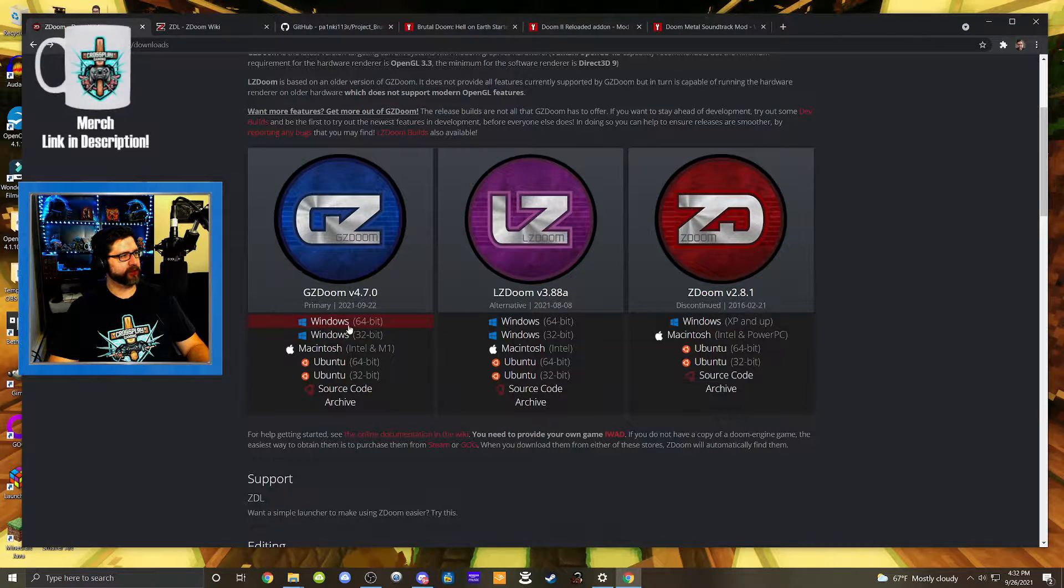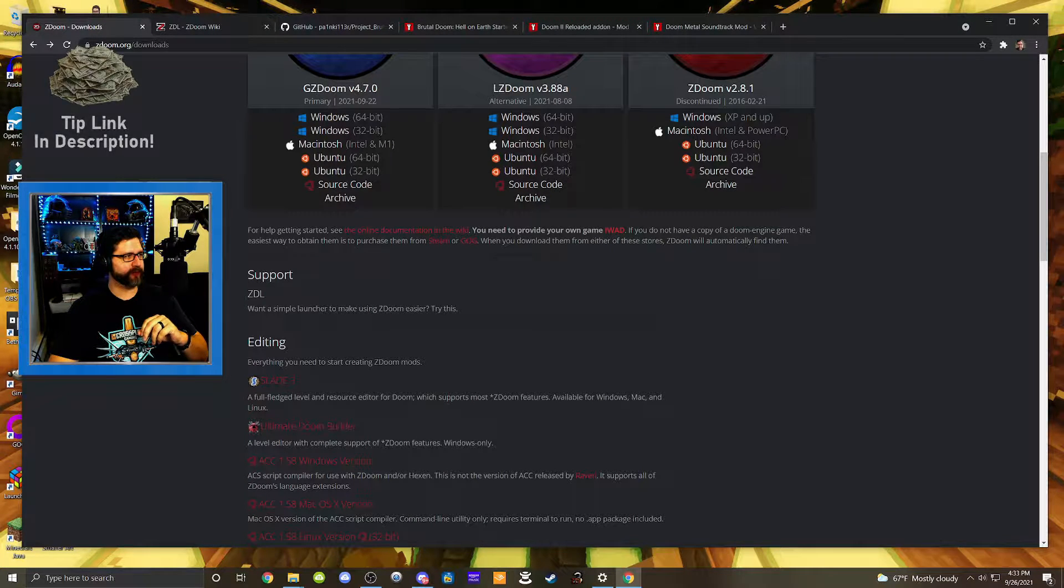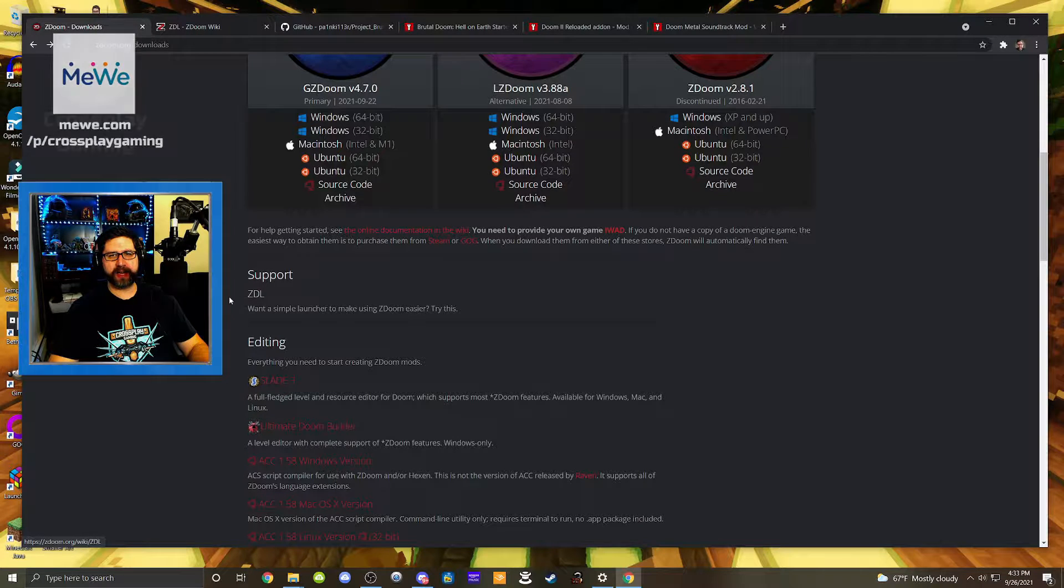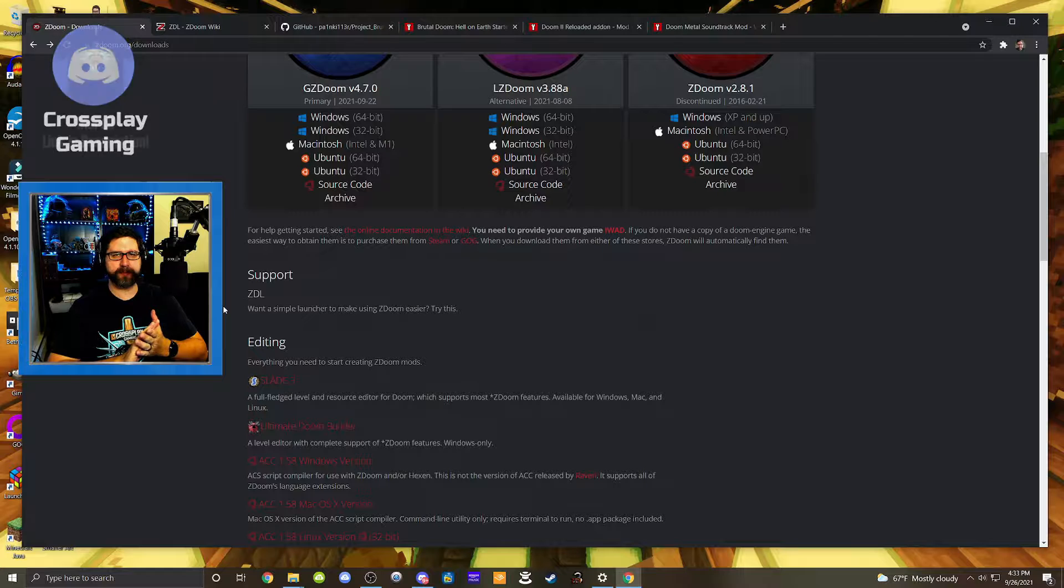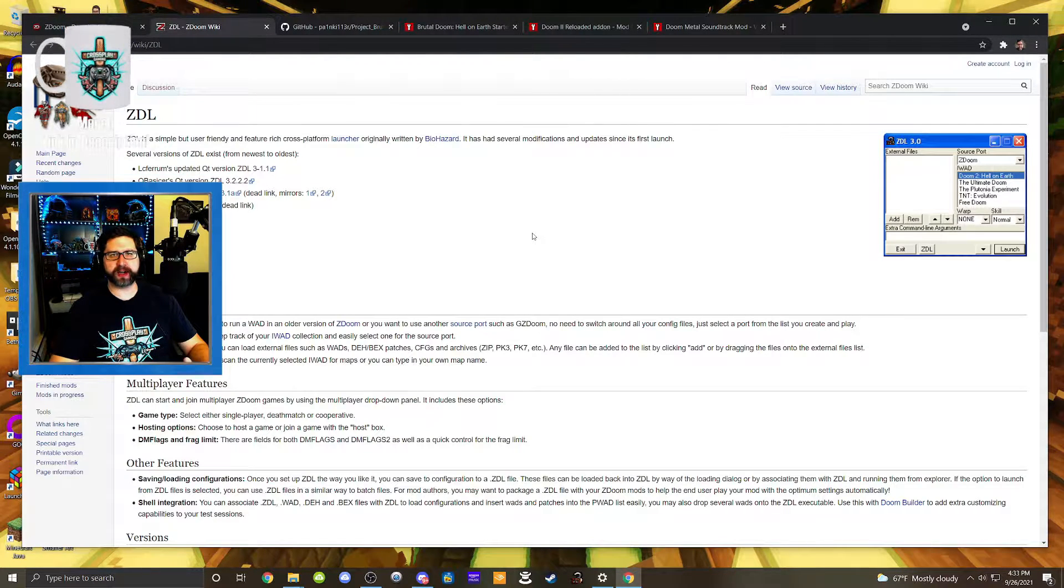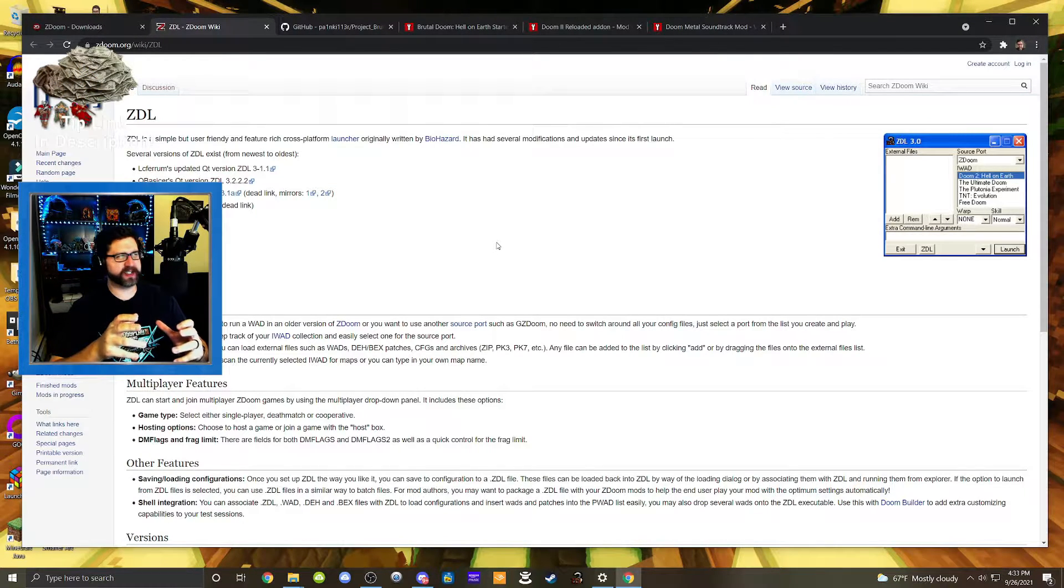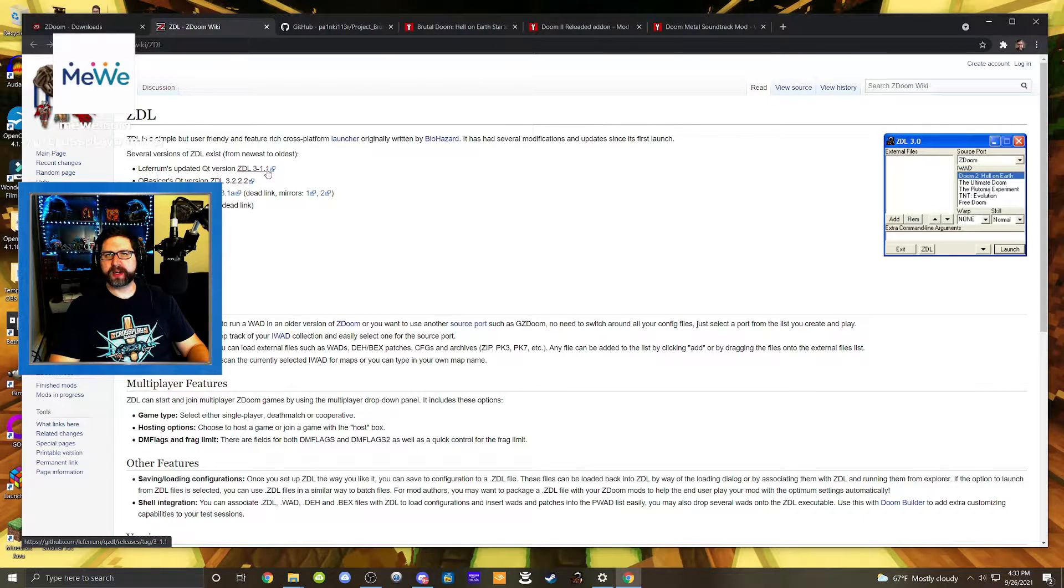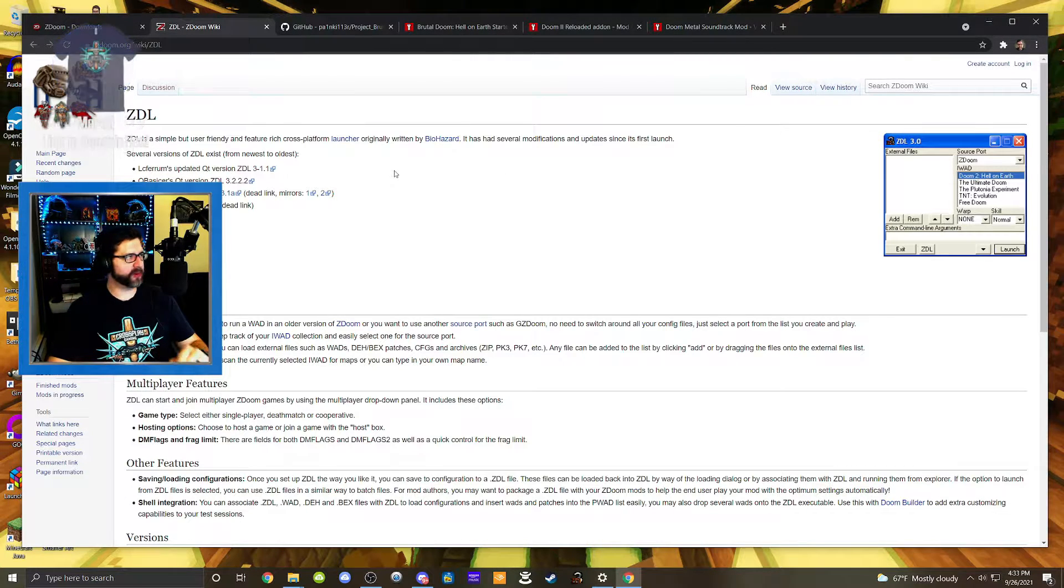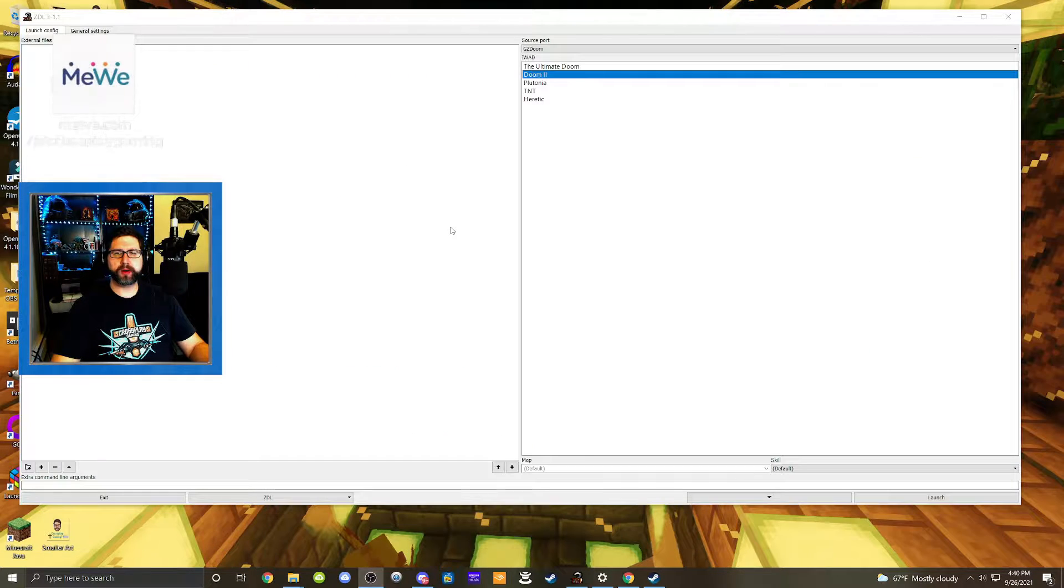So you can go ahead and download whichever one would be appropriate for you. And then after we have that downloaded and put into an appropriate folder, we're going to download ZDL. Now there is a way to stack files together in order to get mods working, but ZDL is a nice little system you can use. We're going to jump over to that download link over here. This is a program you can use that makes it a lot easier to put different files and different mods together. So I would recommend downloading the 3.1.1 version right here. That's what I'm going to be using. So again, the link to this is in the description. Take a look at that, download that and put it into the folder of your choice and put it on your desktop, whatever.